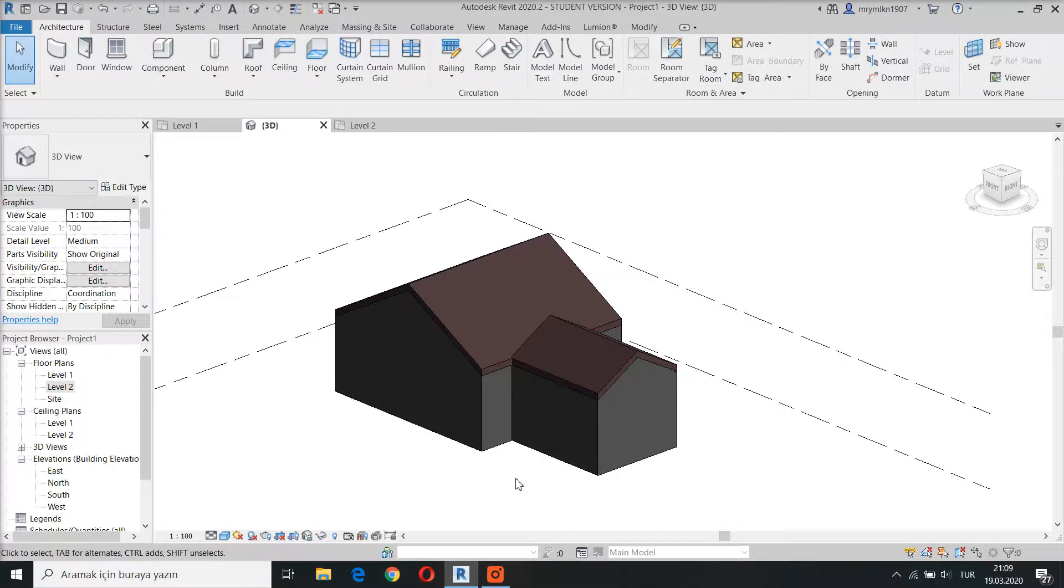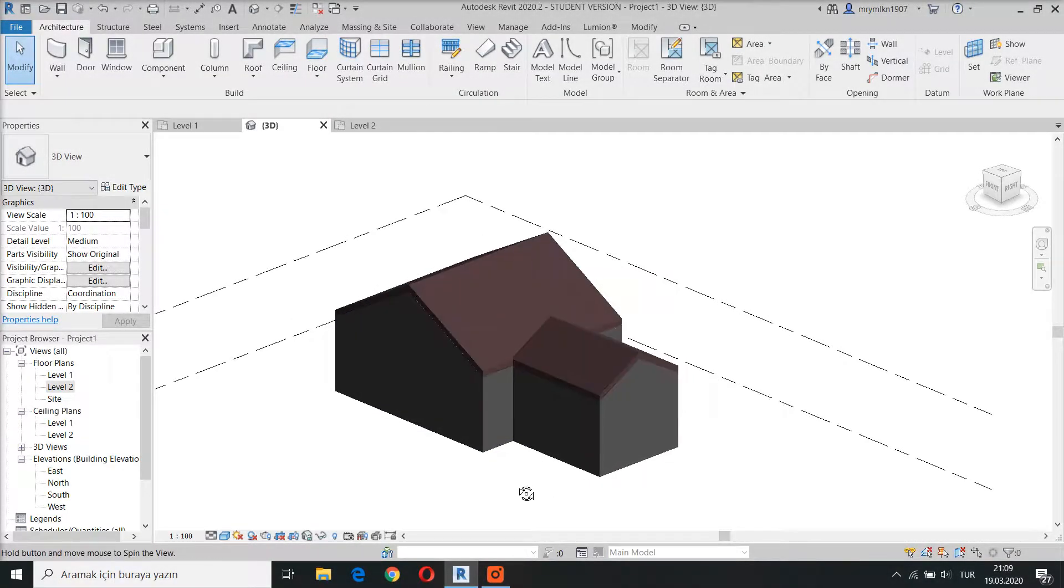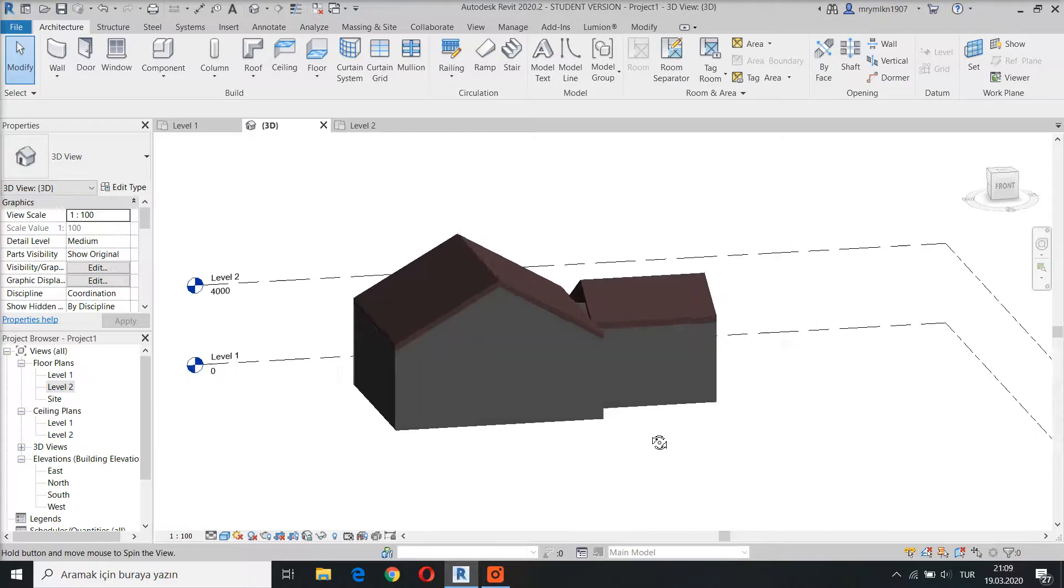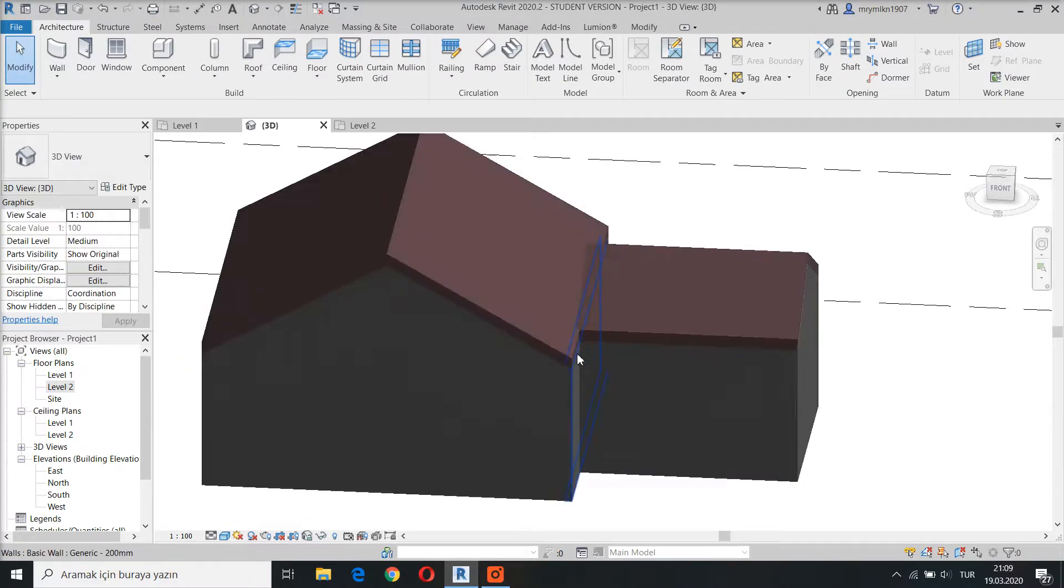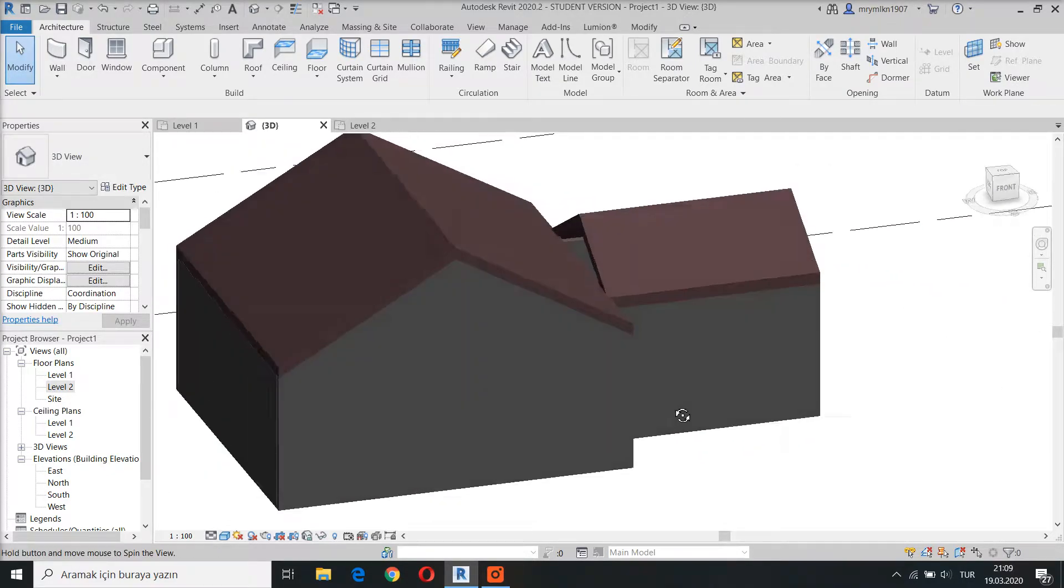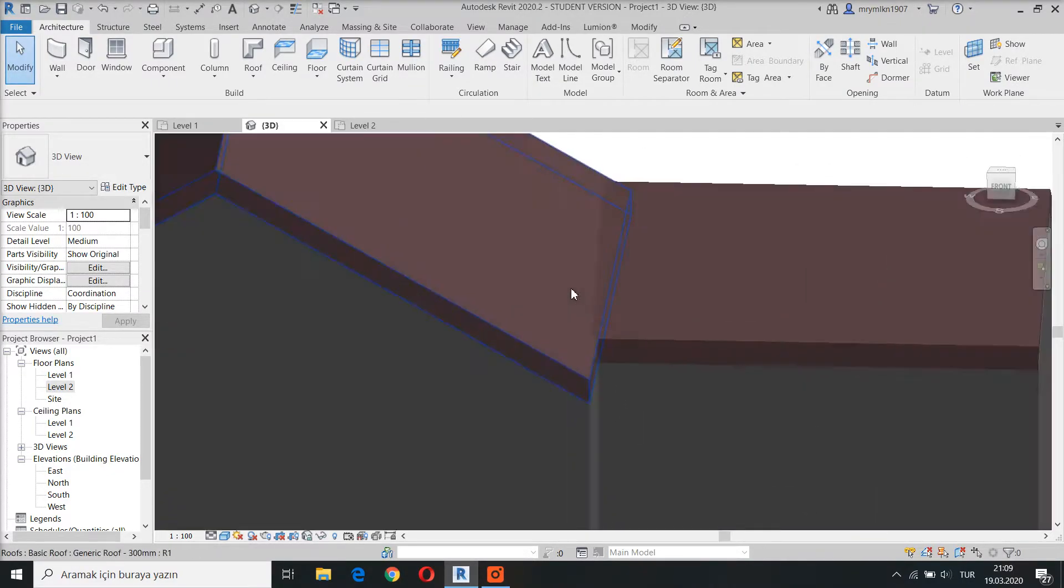Hello everyone, in this video I am going to show you how to join roofs in Autodesk Revit. So let's start.